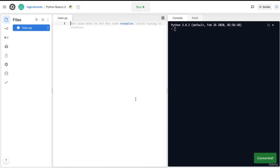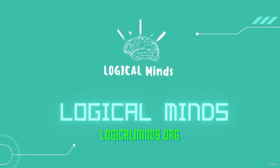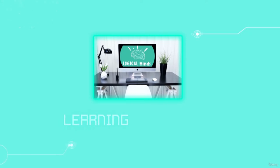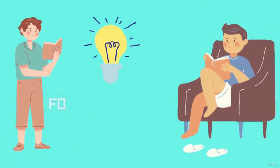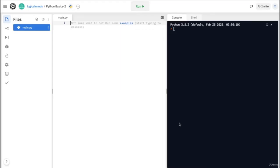Thank you so much for picking this course, and let's get ready to begin your Python journey. Now that we have REPL set up, let's start writing Python. The first thing we're going to do is learn how to write hello world.